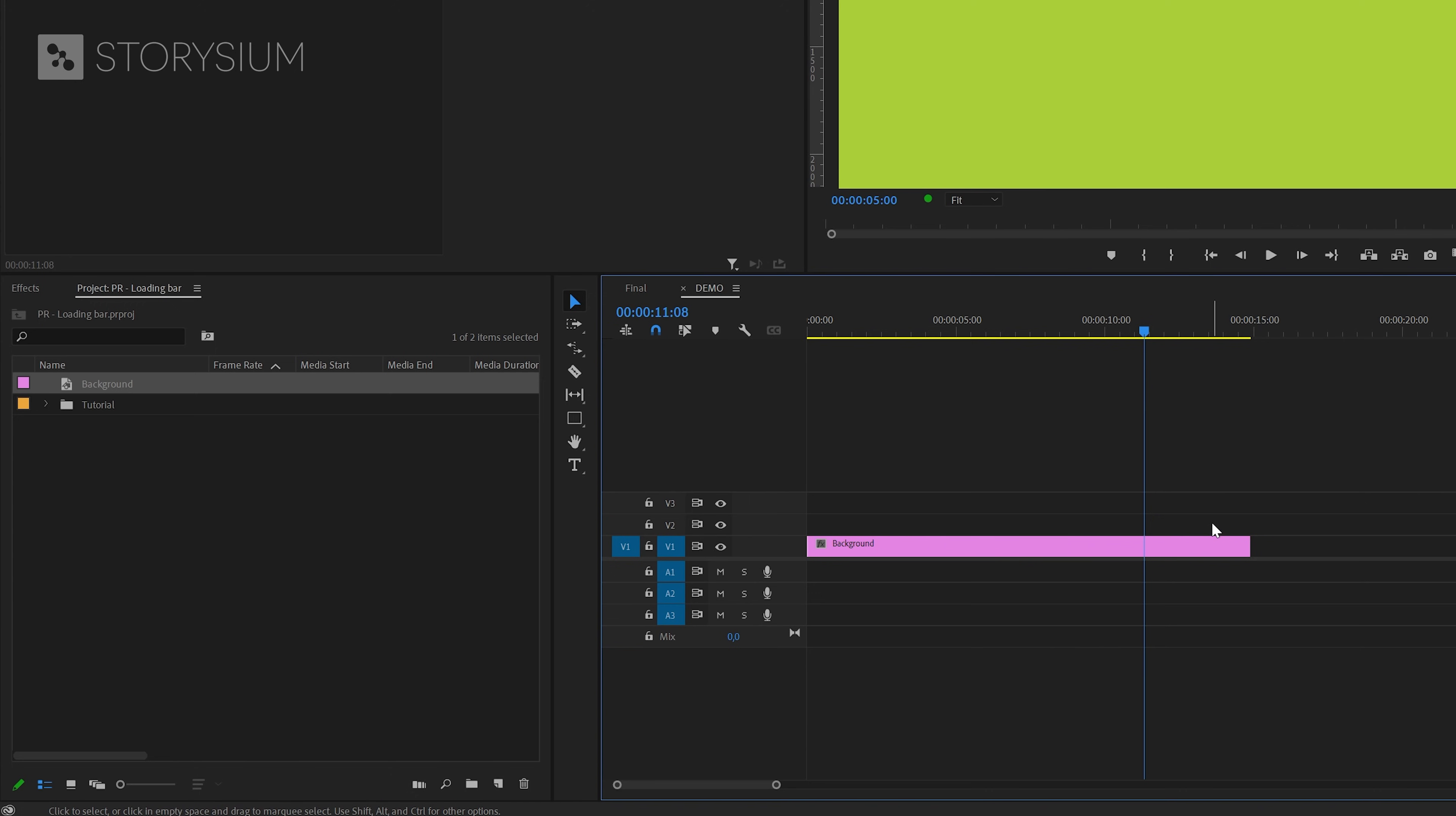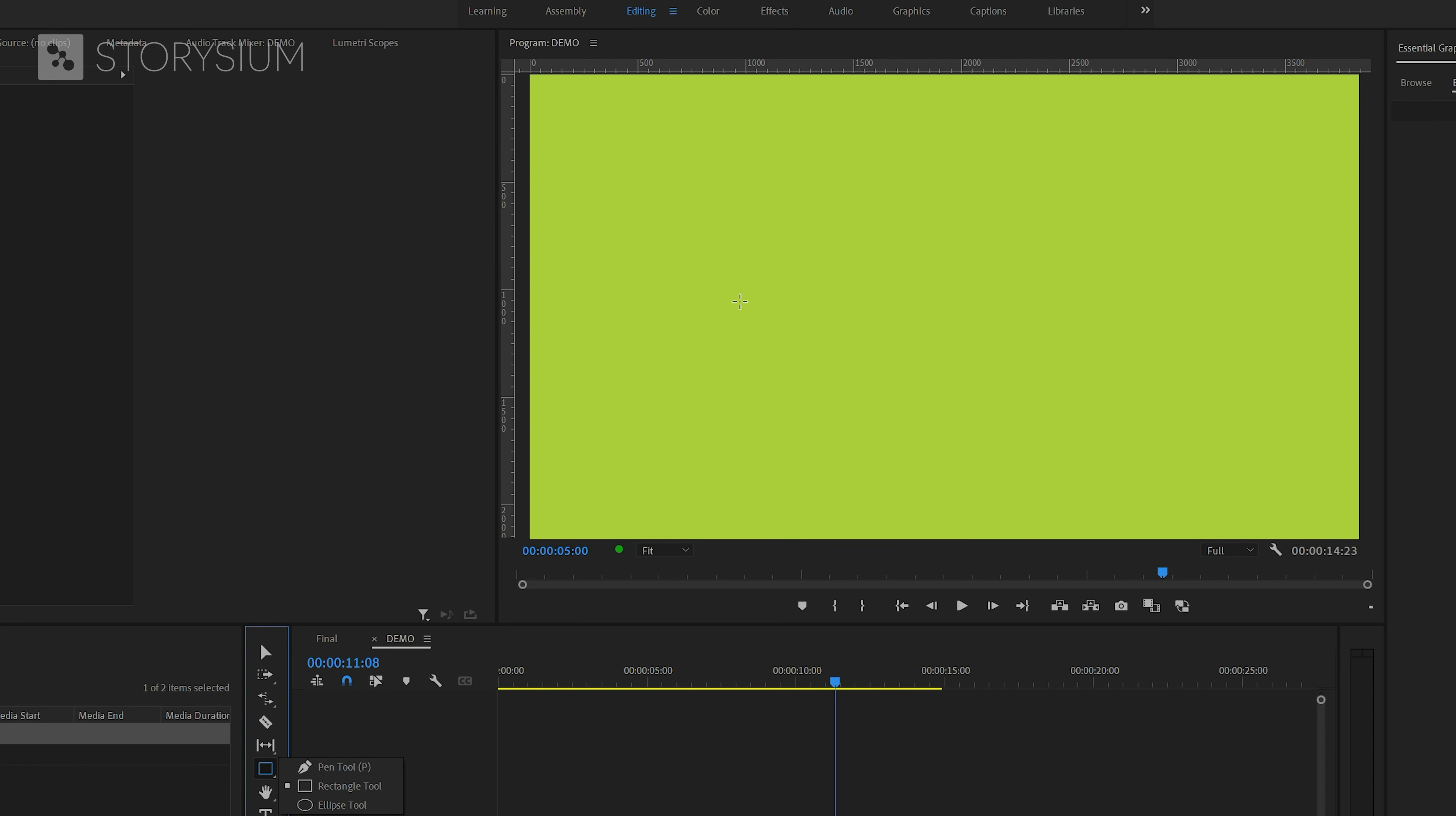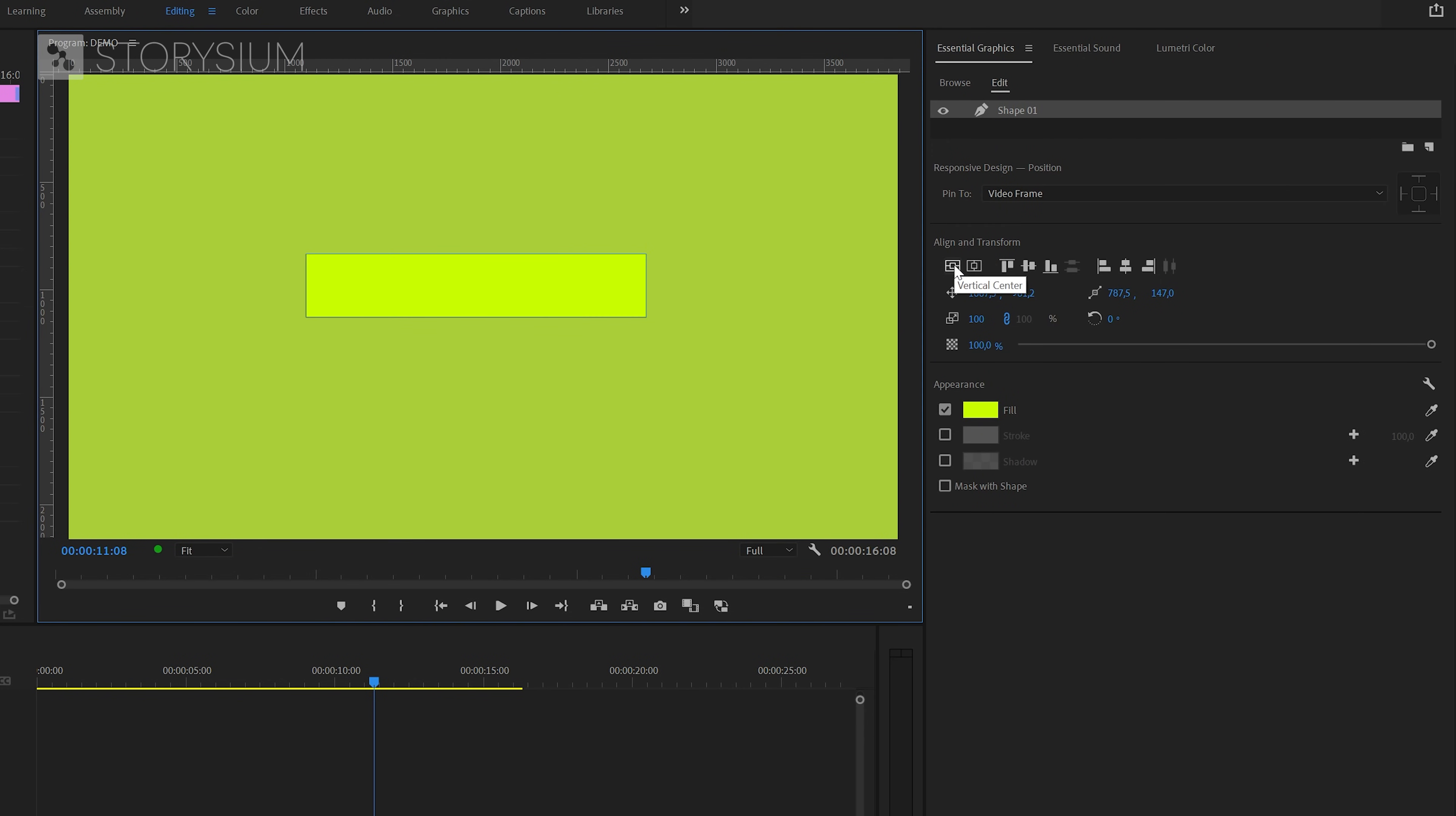In the next steps, we're going to activate the Rectangle tool, which you can find here. Then inside the Program Monitor, we're going to draw a rectangle like this. And then inside the Essential Graphics panel, I'm going to center align the shape.